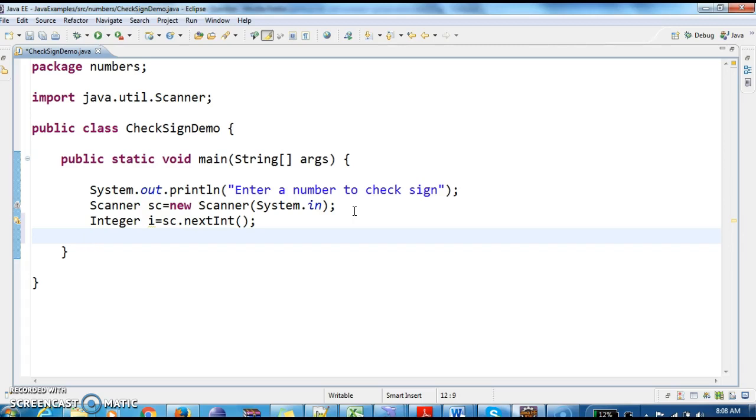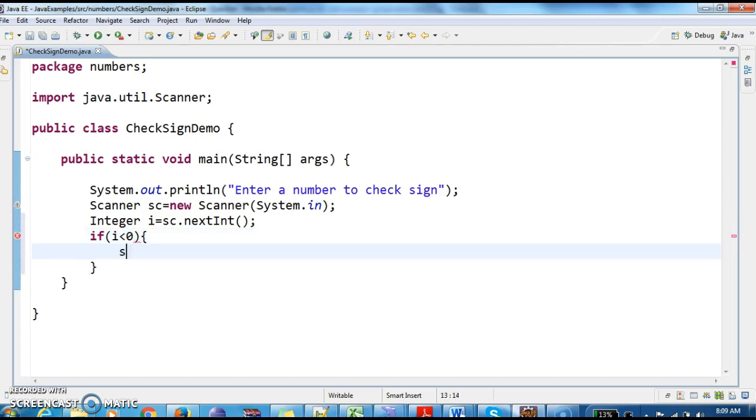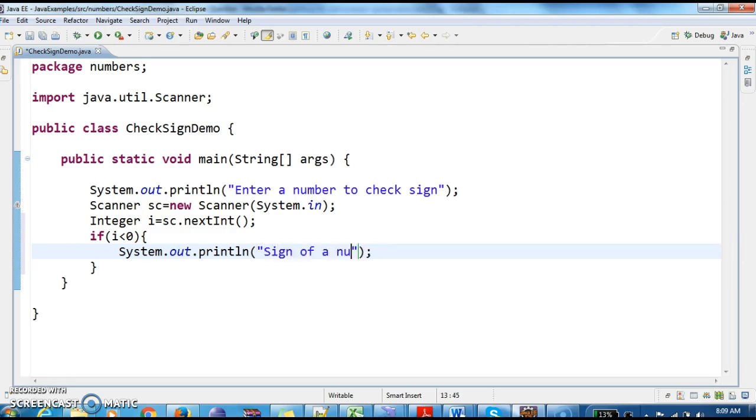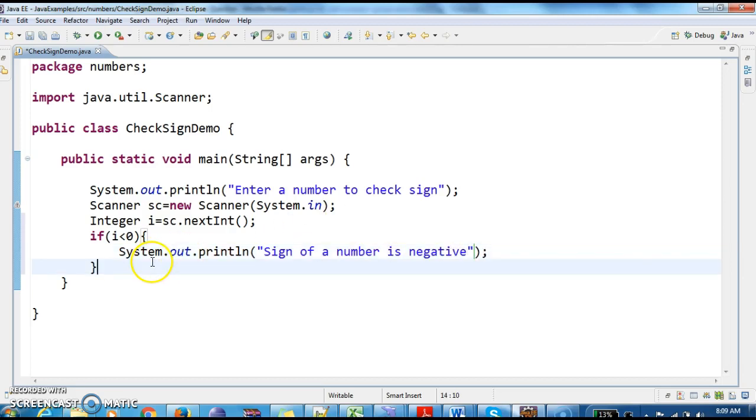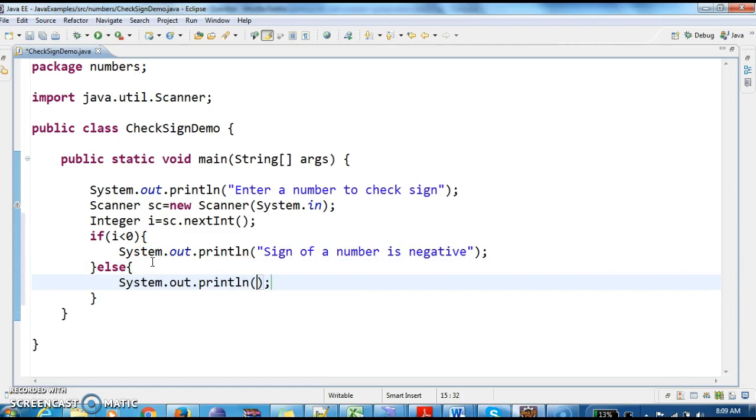After getting the integer value, if i less than 0, System.out.println 'sign of a number is negative.' Else print 'sign of a number is positive.'